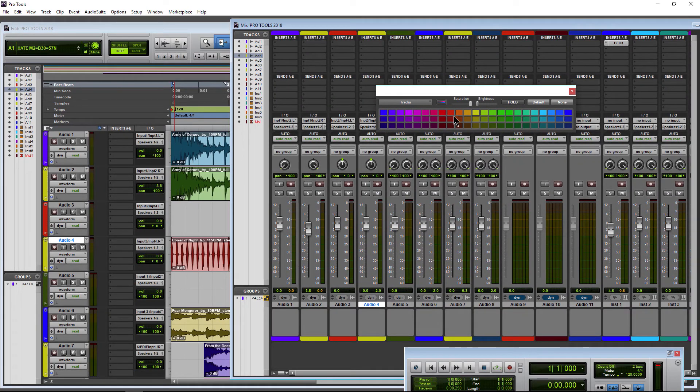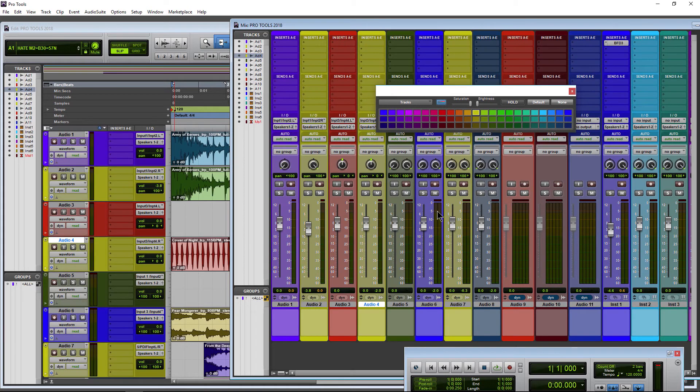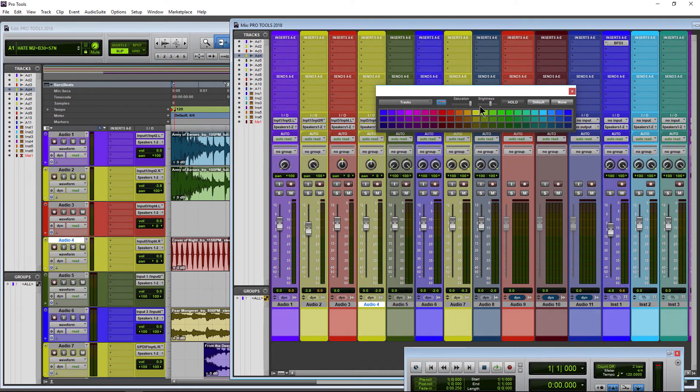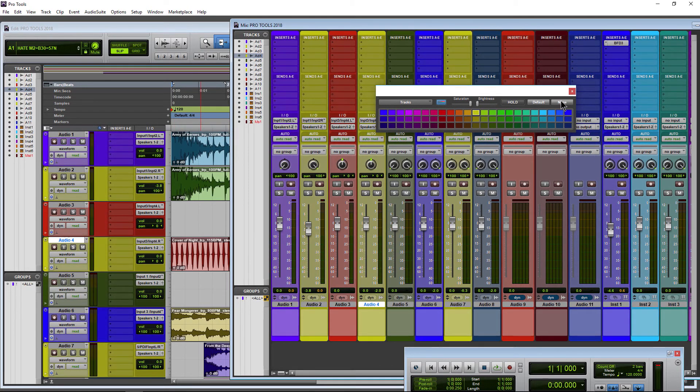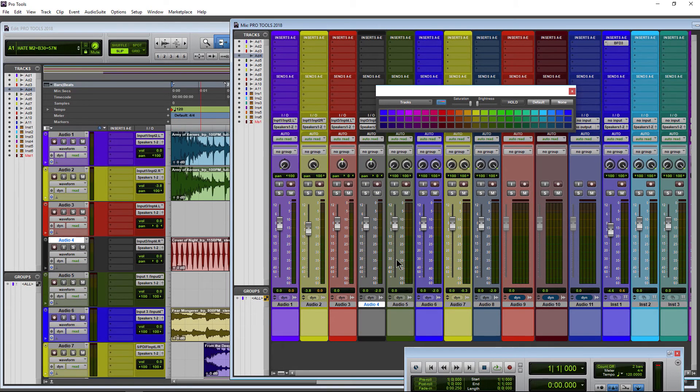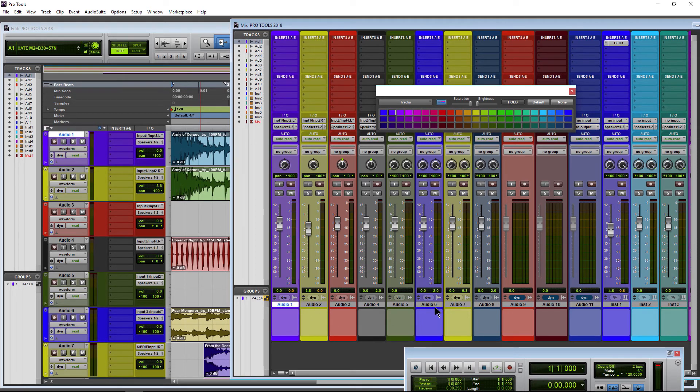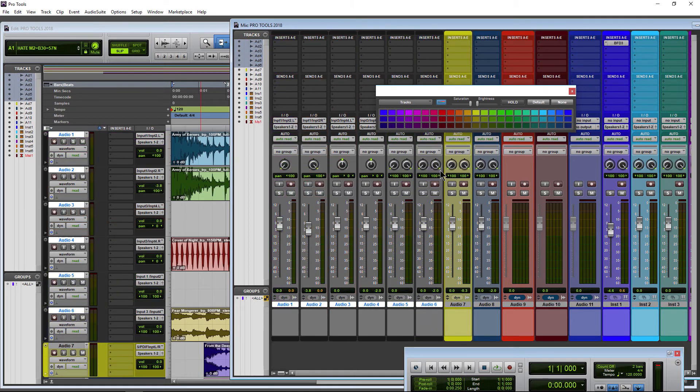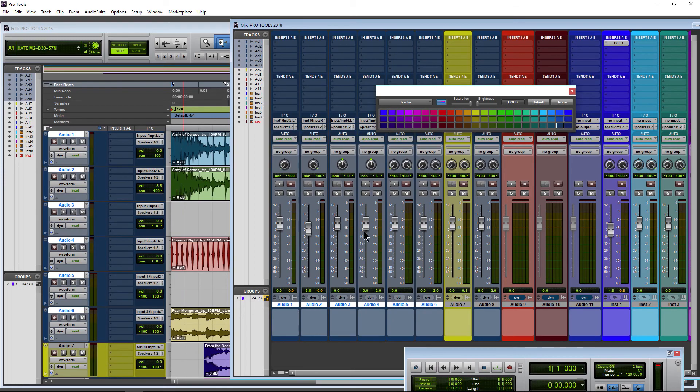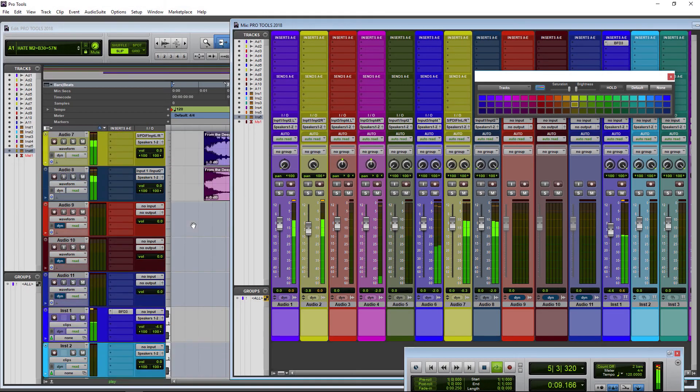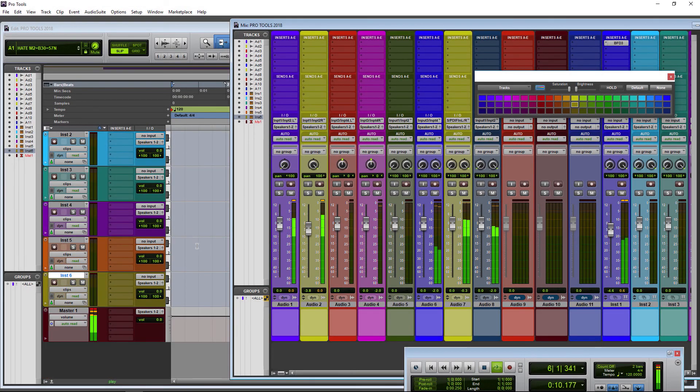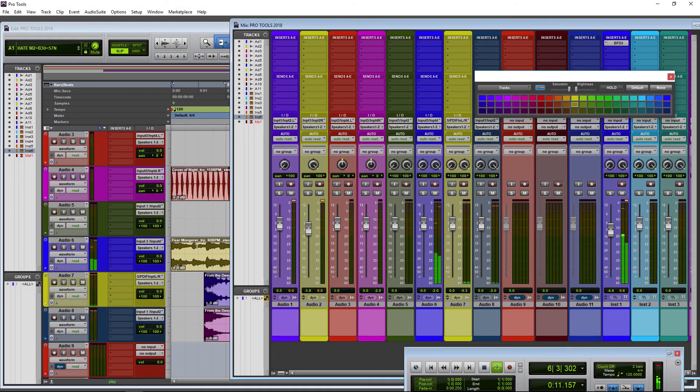All right, if you want the entire channel colored, just make sure that is checked. If we select None, then there will be no color at all on that channel, not even on the tab. So if I select multiple channels, go to None, then none of those will have any color at all. You can default them and there we go. But that's how you color your tracks here in Pro Tools 2018.